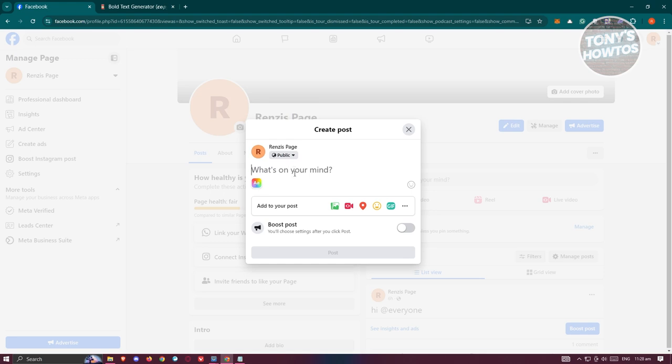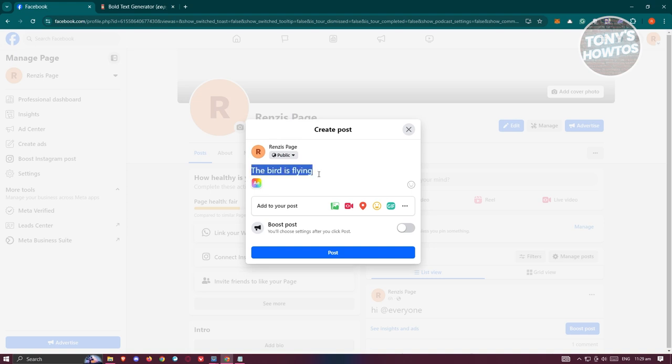In this case, go ahead and start typing whatever you want to say. Like for example, the bird is flying. Now once you've typed in your text here, let's go ahead and copy the whole thing.